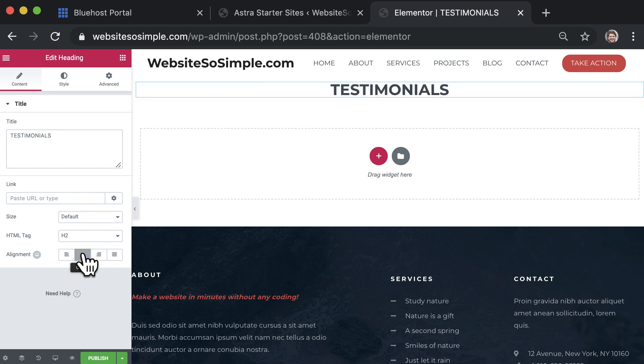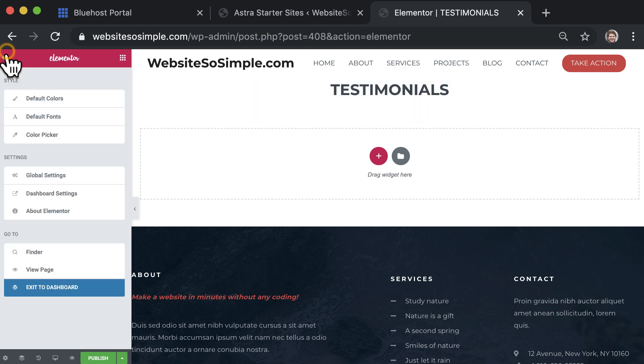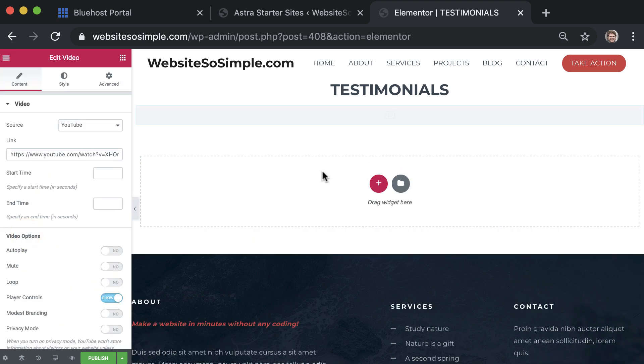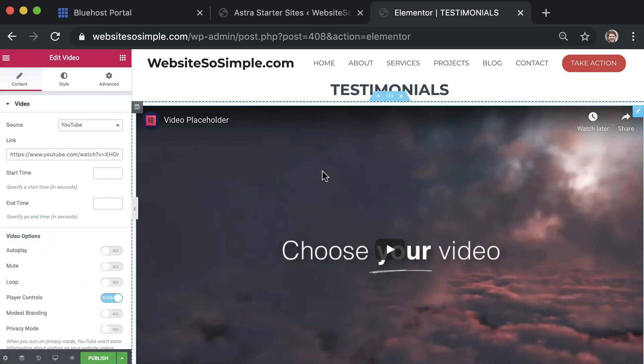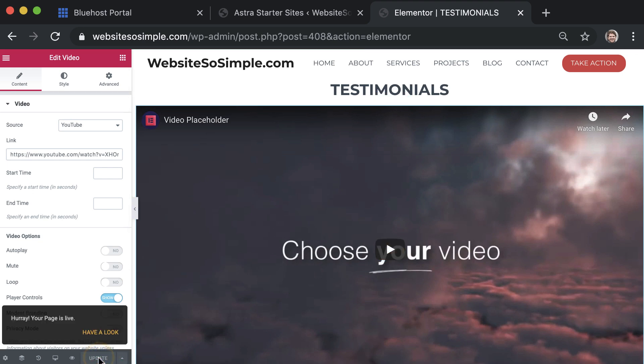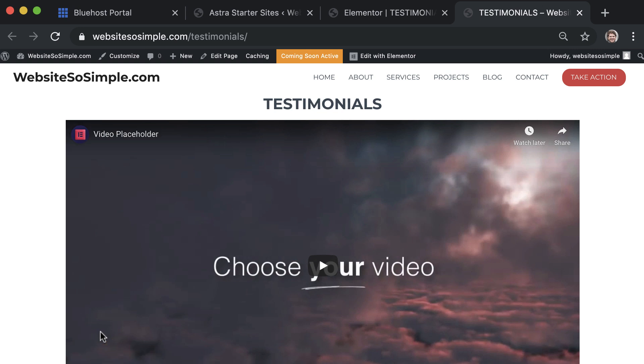To add more content to the page, click back to the templates and drag and drop another template onto the page. Once you're done, click publish to save changes and click view the page to exit the editor. That's how easy it is to add a new page to your website.